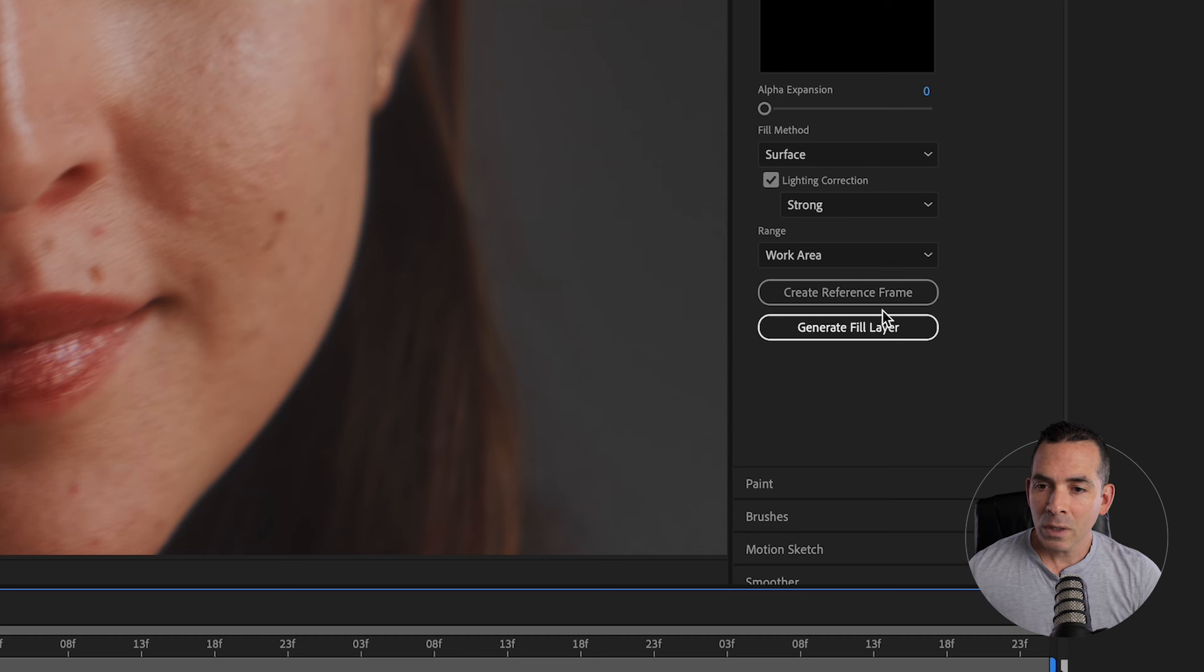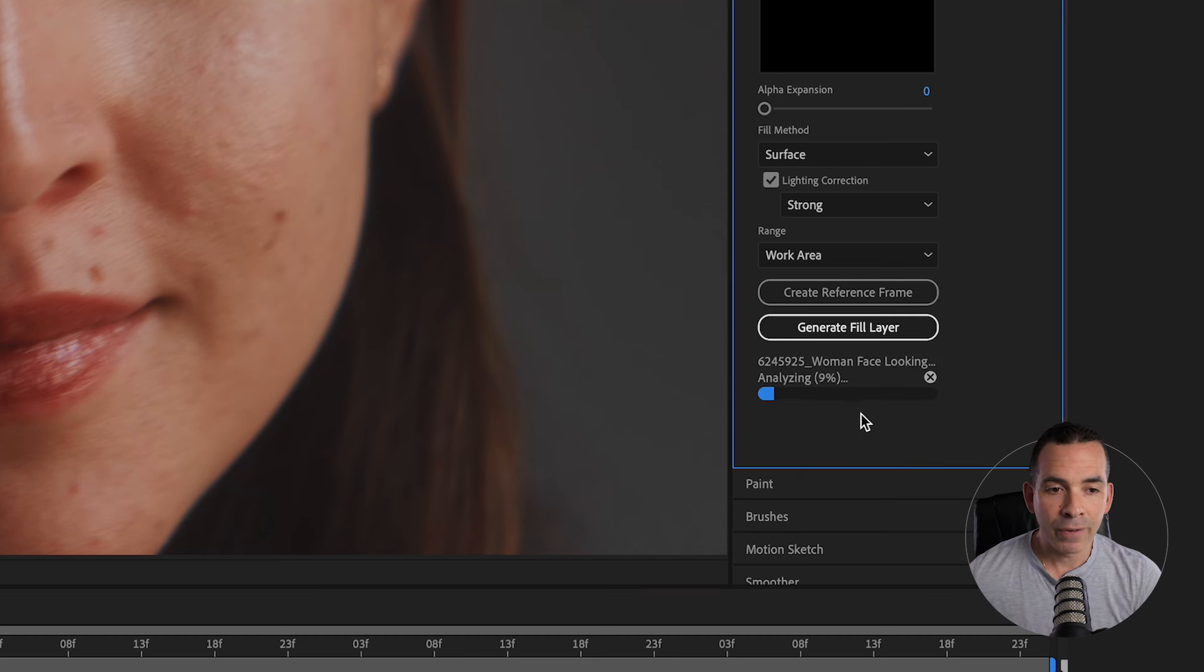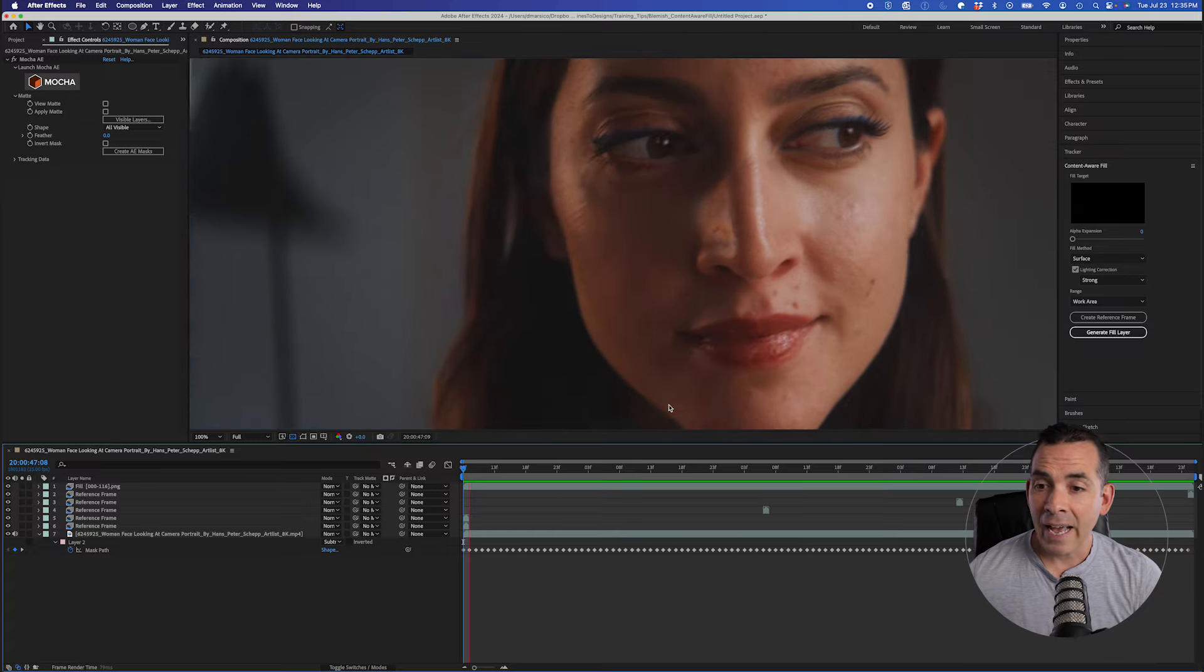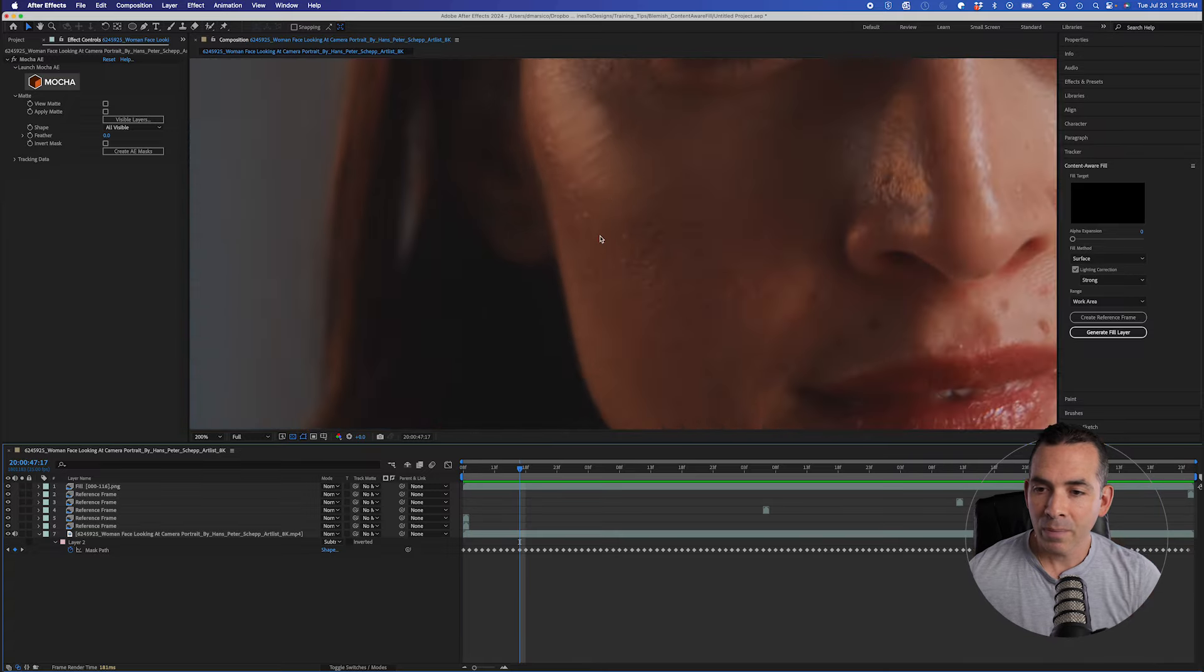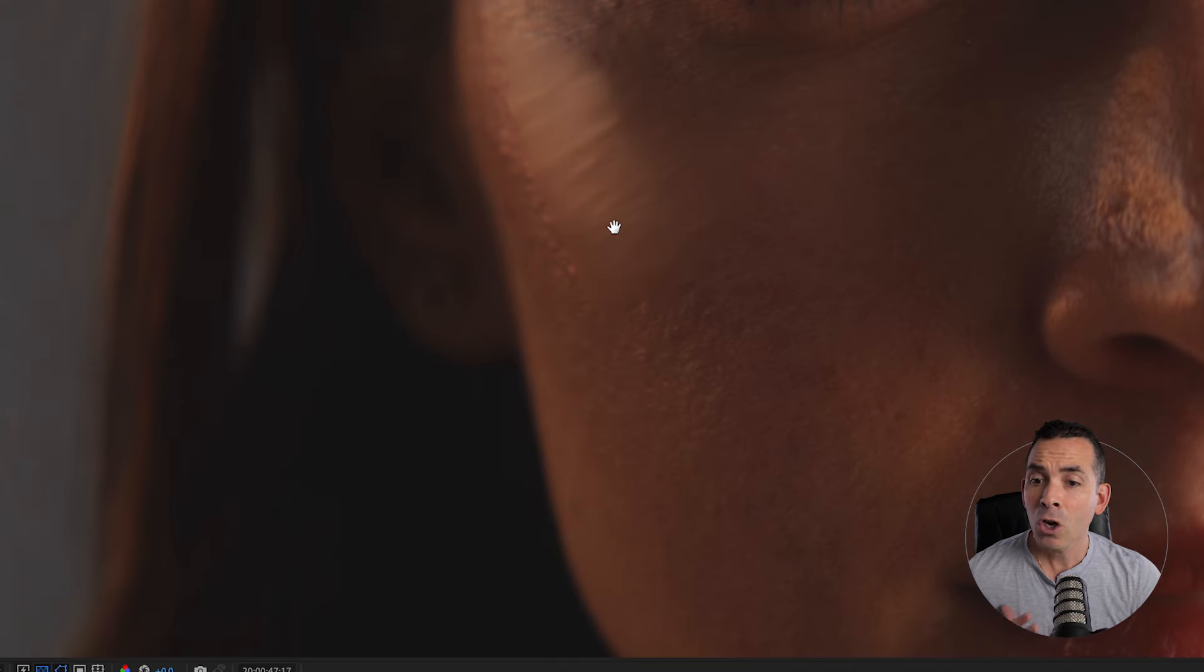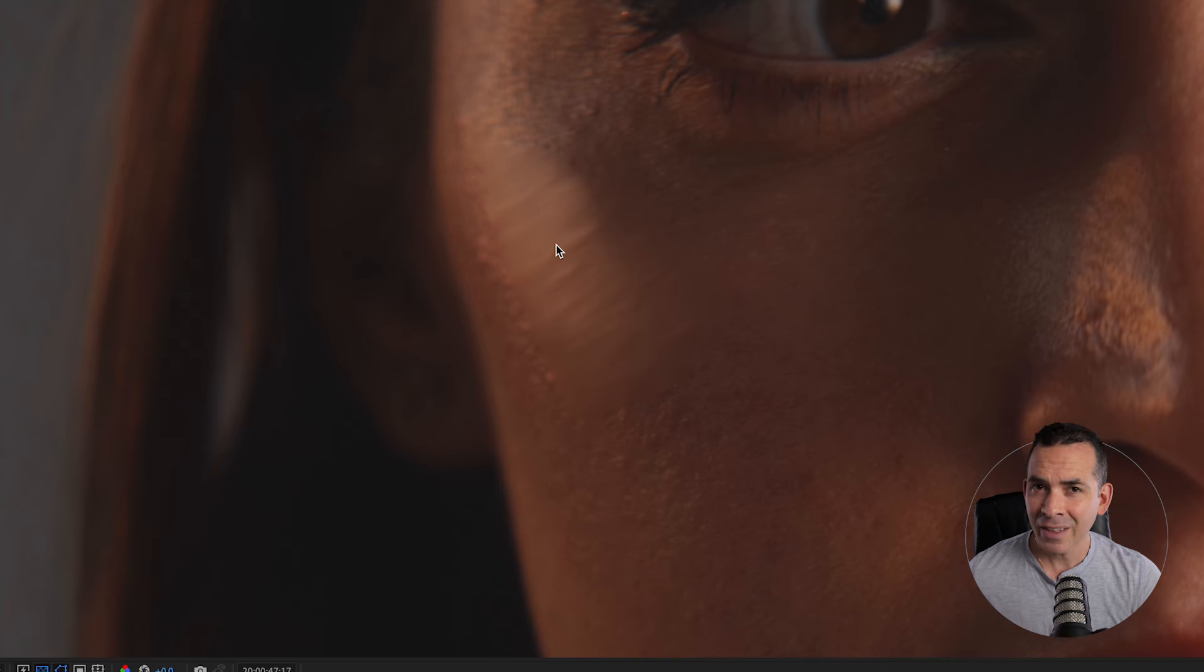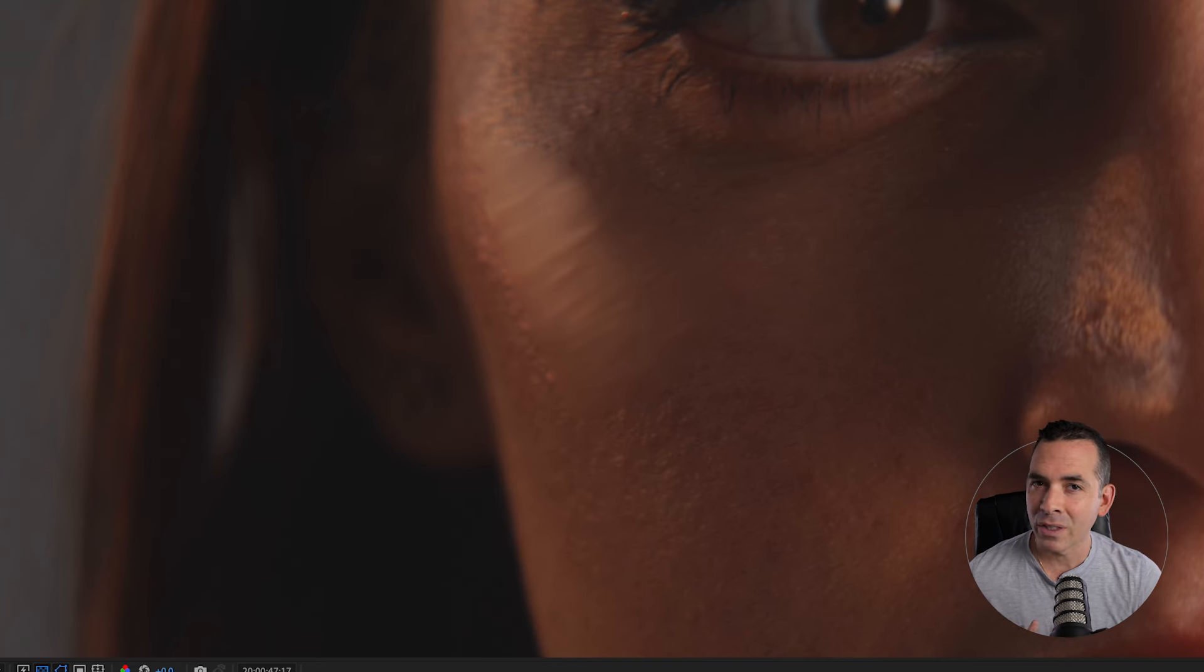So once I'm all set with that, I'll click Generate Fill Layer. And this is going to analyze for a bit. If you look closely here, you can see that there's not much texture to the face. And this is the unrealistic part that I was telling you about. Let's fix this.